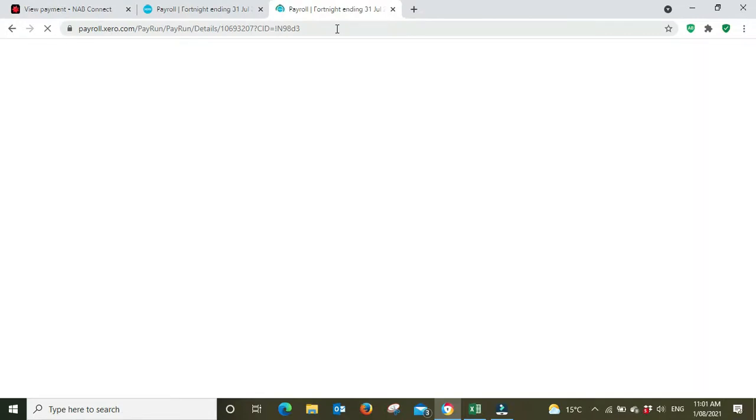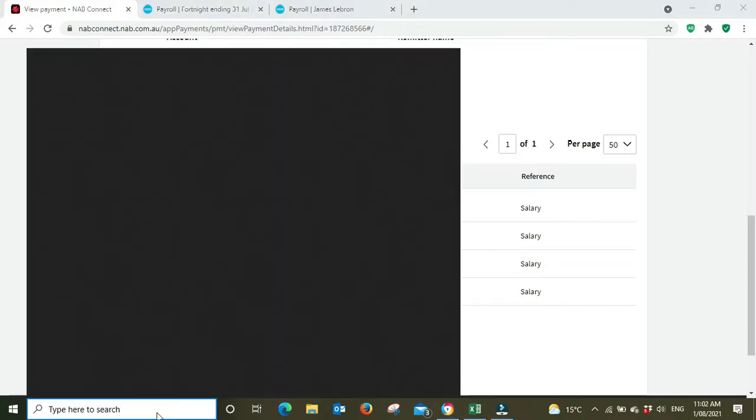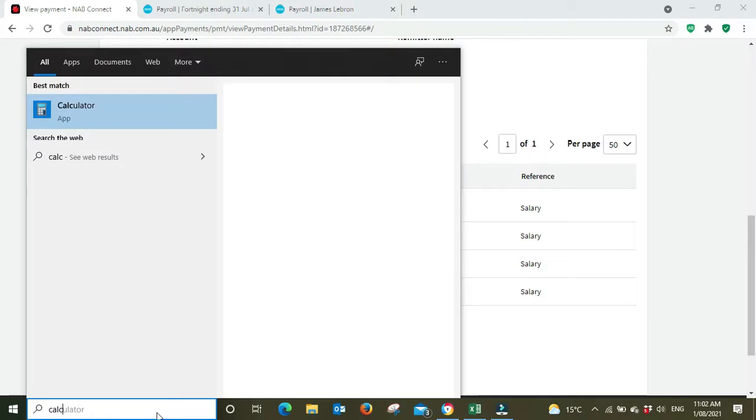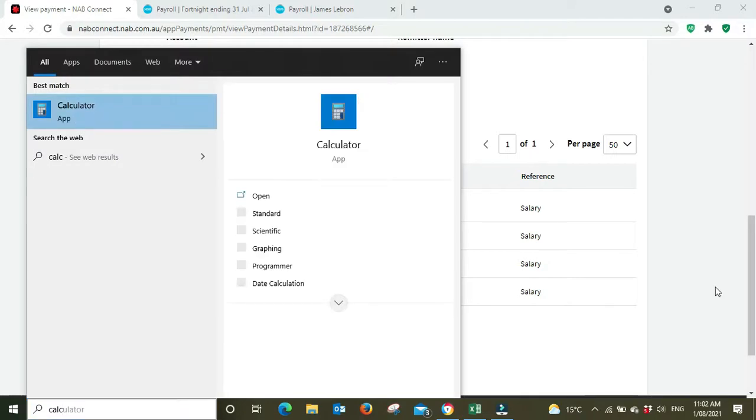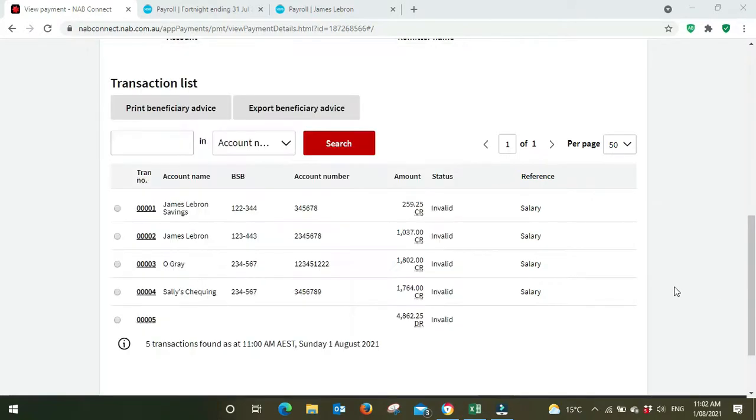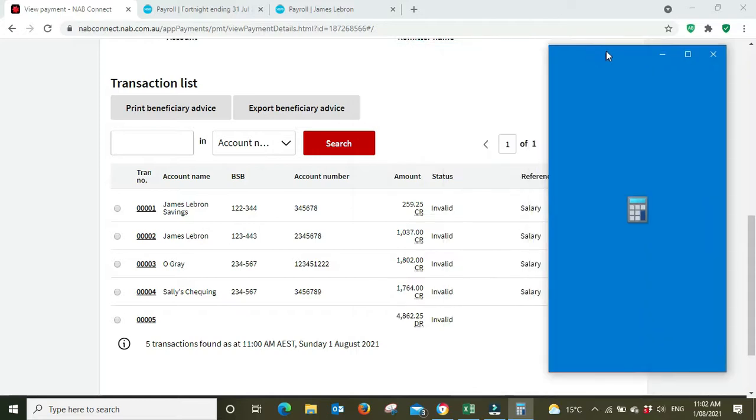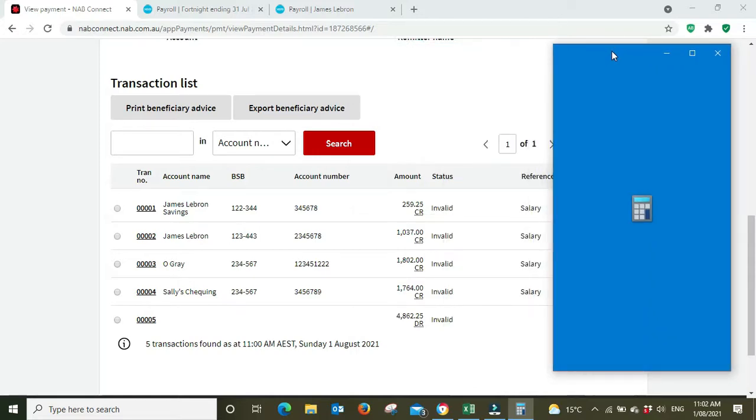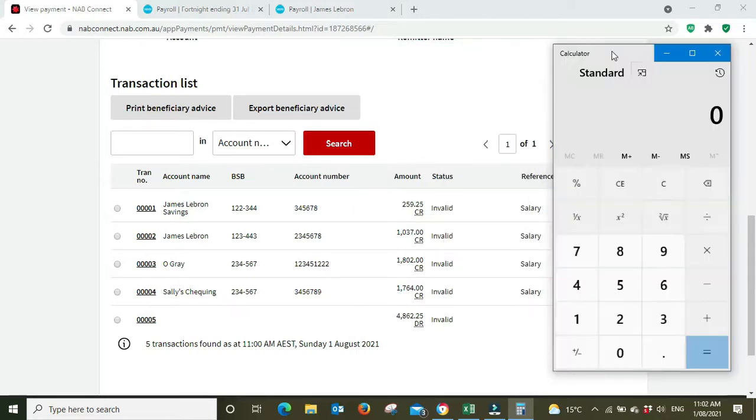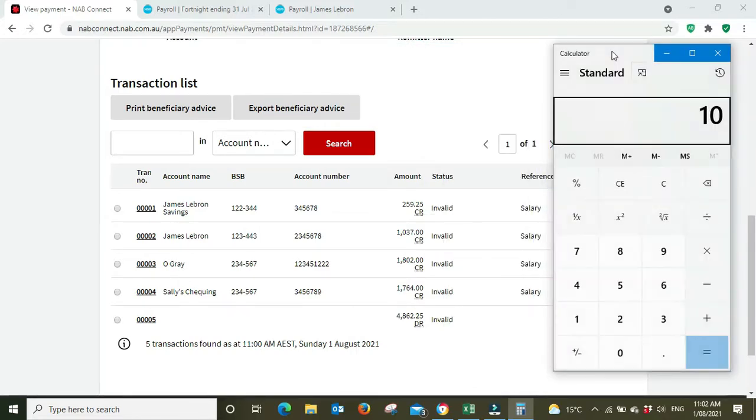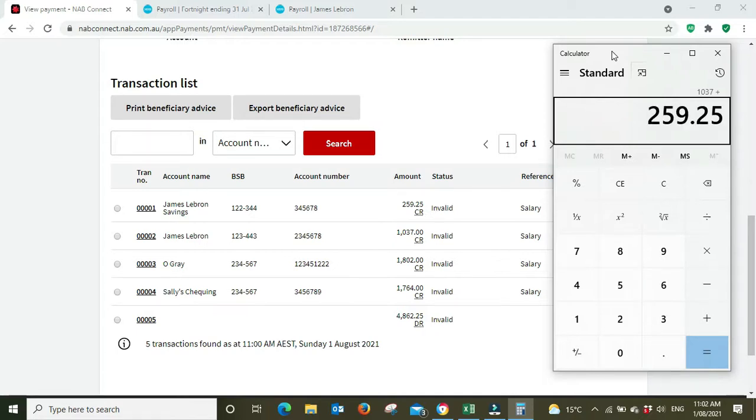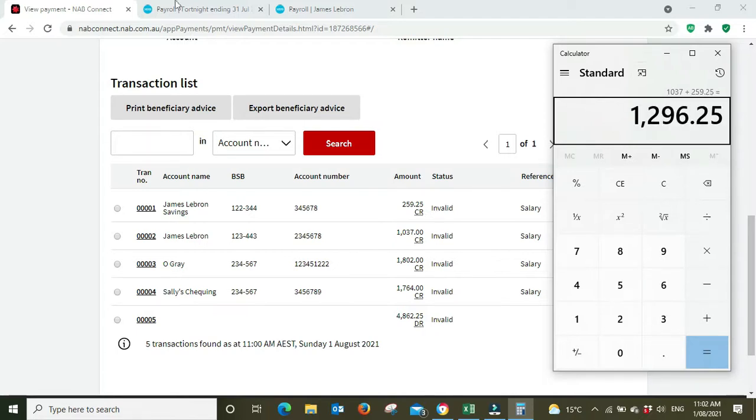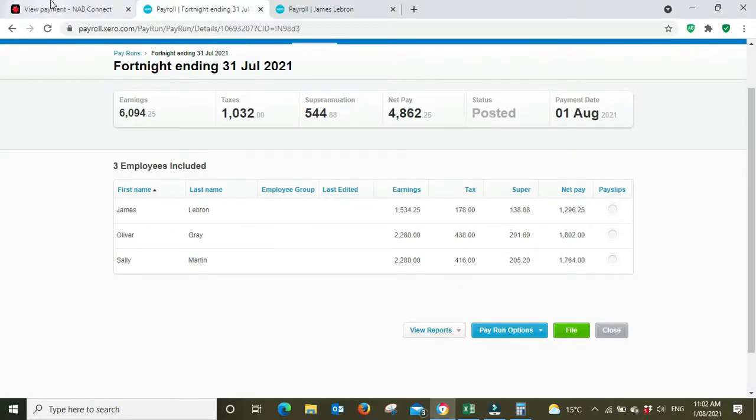Let's have a look and see what that adds up to. 1296.25. So James LeBron 1296.25, and what it's done is put the first 259.25 into this savings account and the balance into this other account.